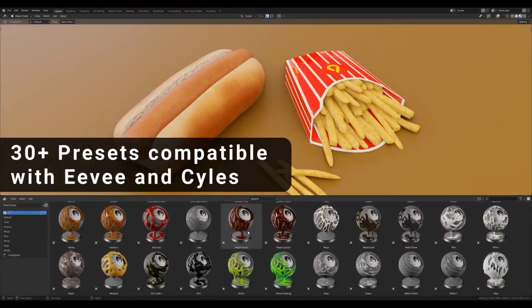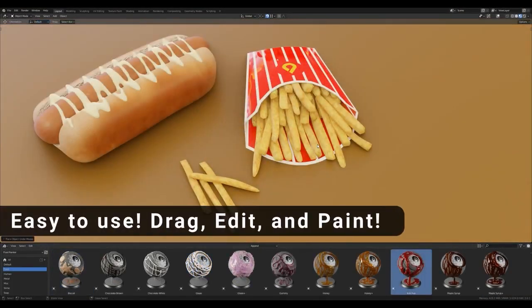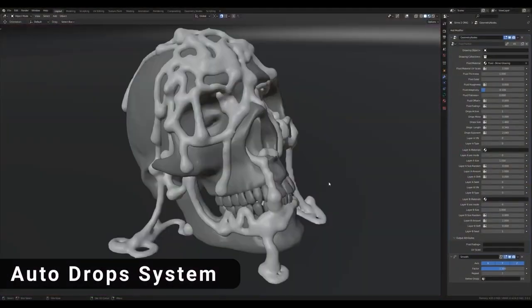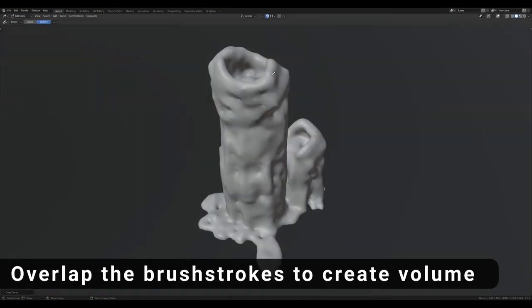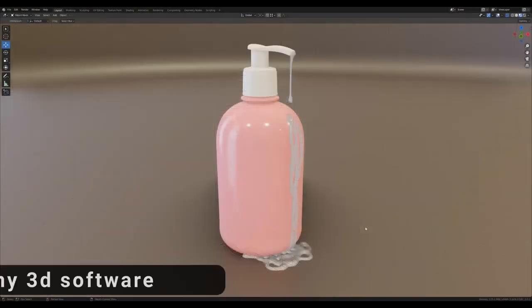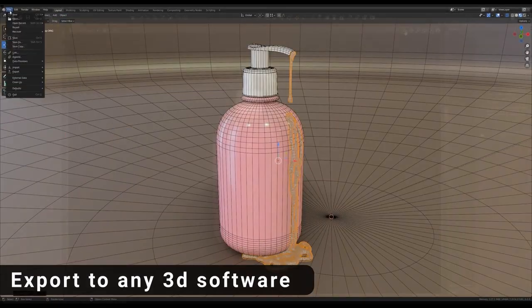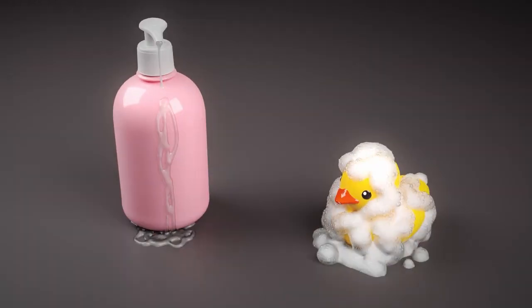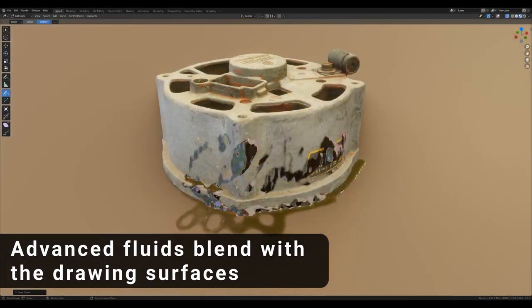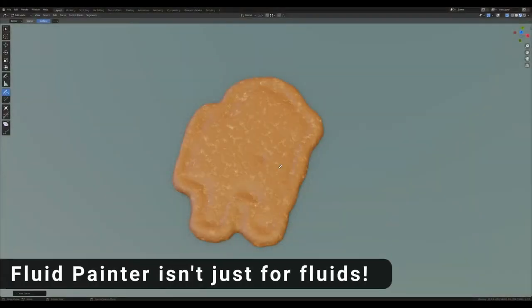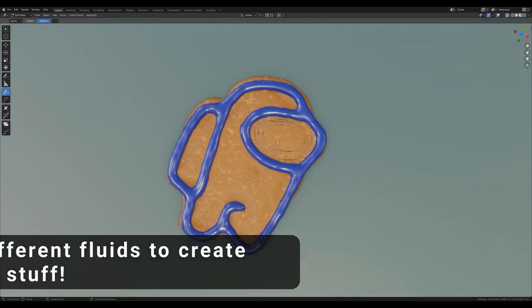Another noteworthy add-on is Fluid Painter. This tool allows artists to paint fluid simulations directly onto surfaces. This more intuitive approach enables the creation of intricate fluid patterns and effects without the need for traditional simulation setups. It's especially useful for adding detailed fluid elements to specific areas of a model or scene, giving you precise control over fluid placement and enhancing the detail and realism of your models.